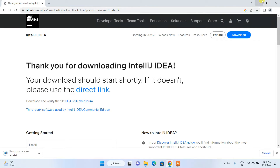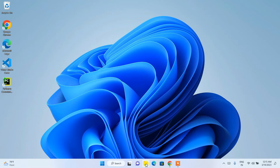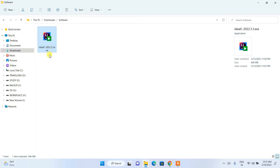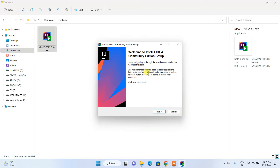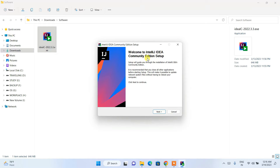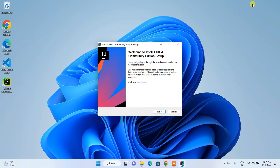Since I have already downloaded it, I'll cancel and minimize the browser. In my Downloads directory you can see we have IntelliJ IDEA Community 2022.3.3 already downloaded. The file size is 646 MB. To install it, just double-click on the installer and it will ask you for administrative privileges — simply click Yes. You will see the welcome screen for IntelliJ IDEA Community Edition setup.